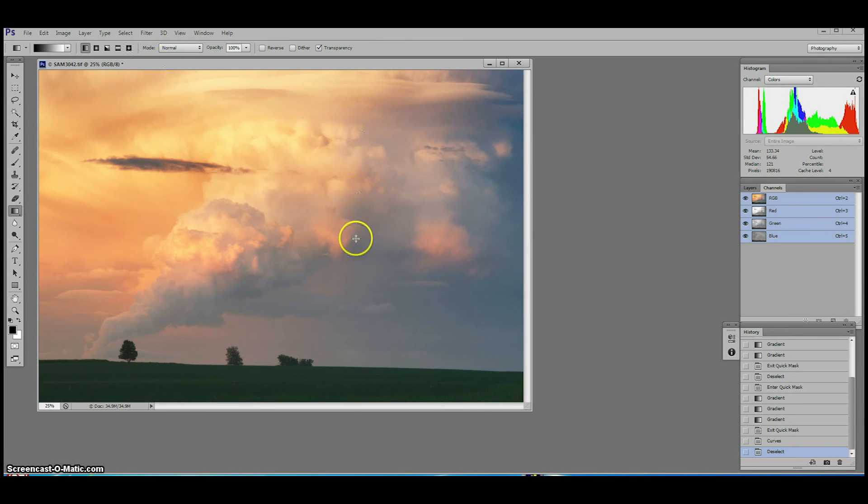And that's it. Truly using the gradient tool in quick mask is the ultimate lazy photographer shortcut to great skies.